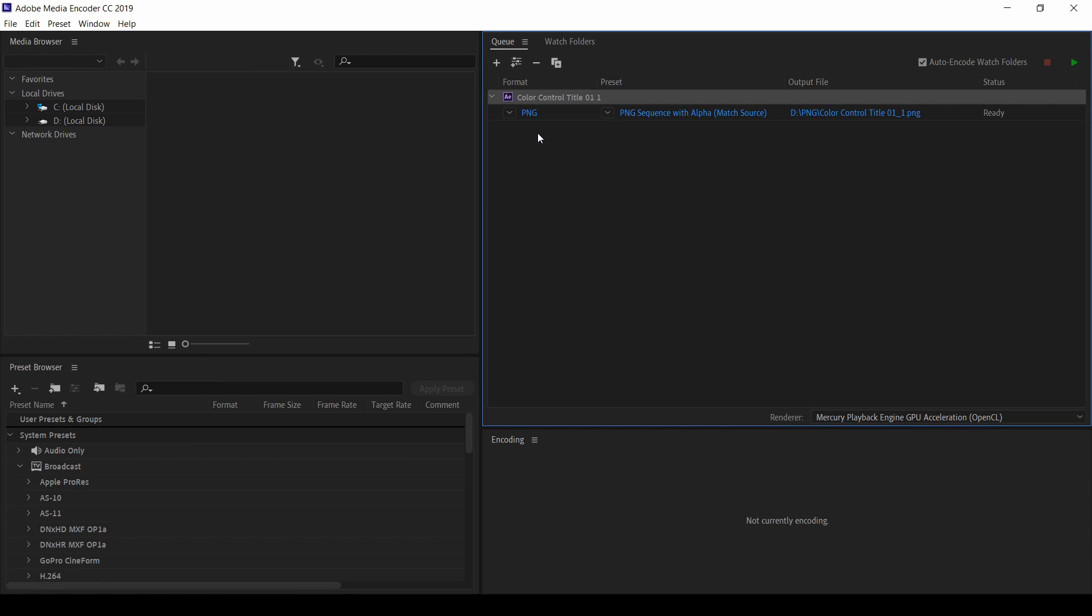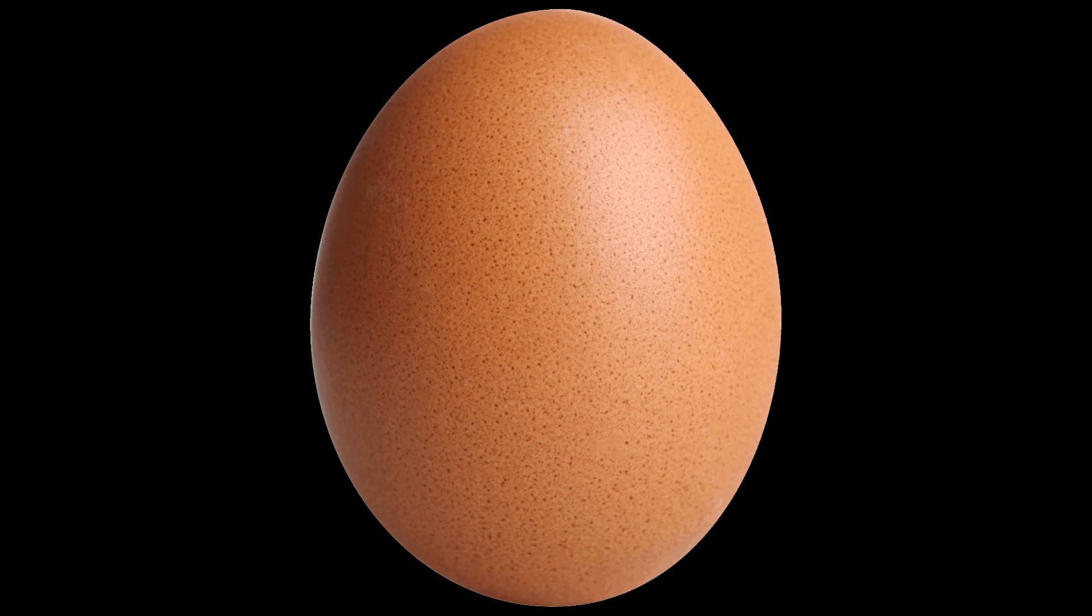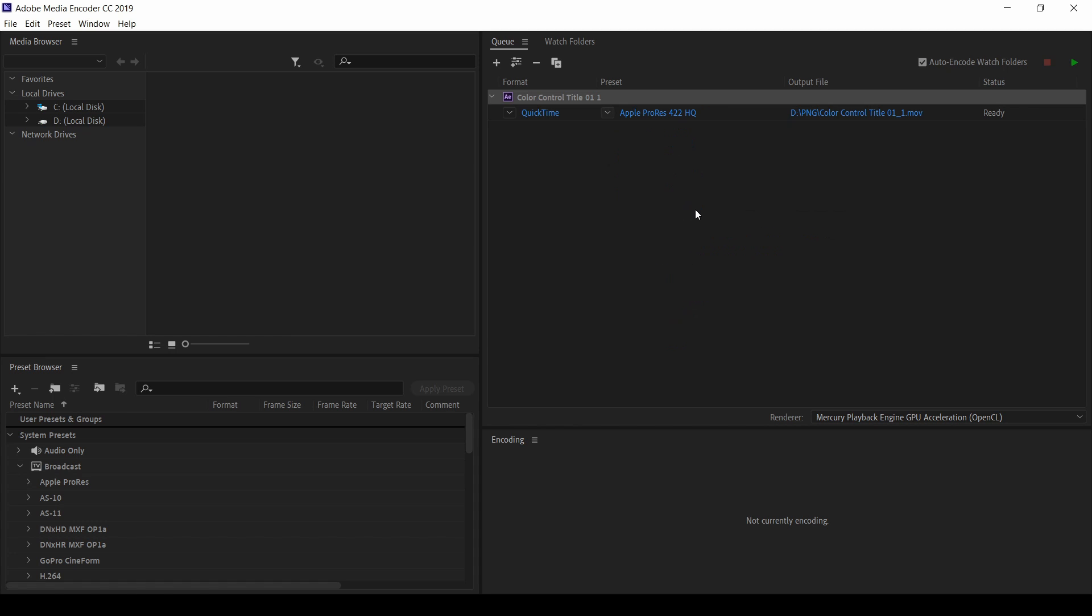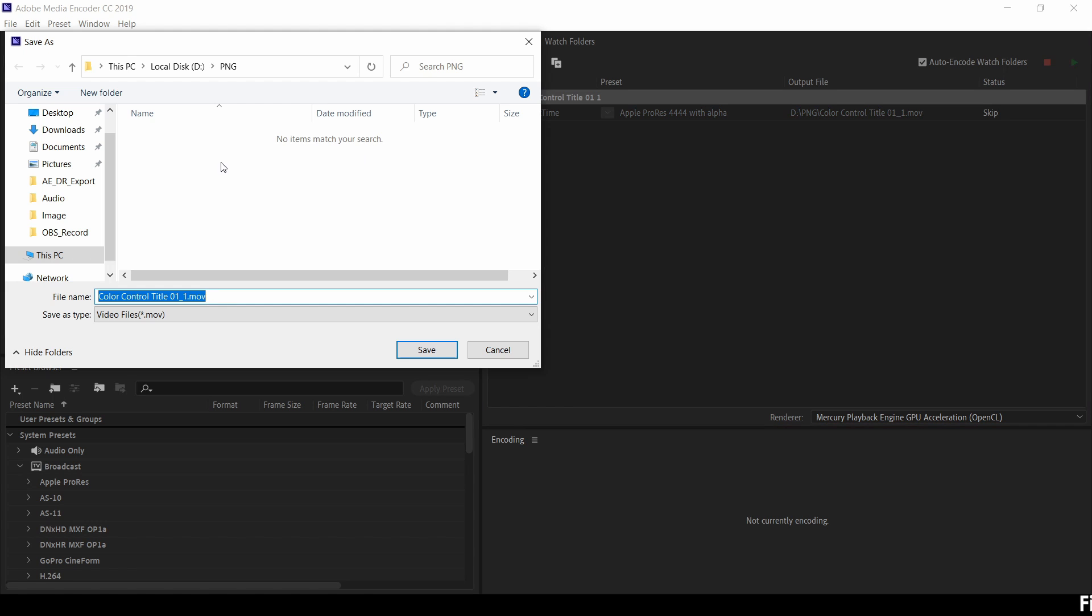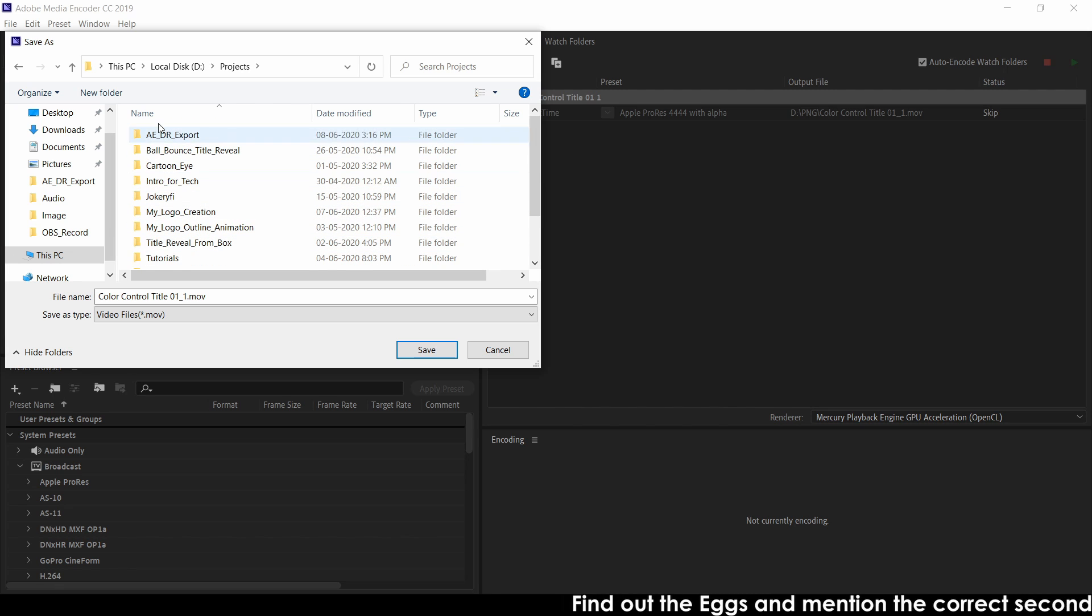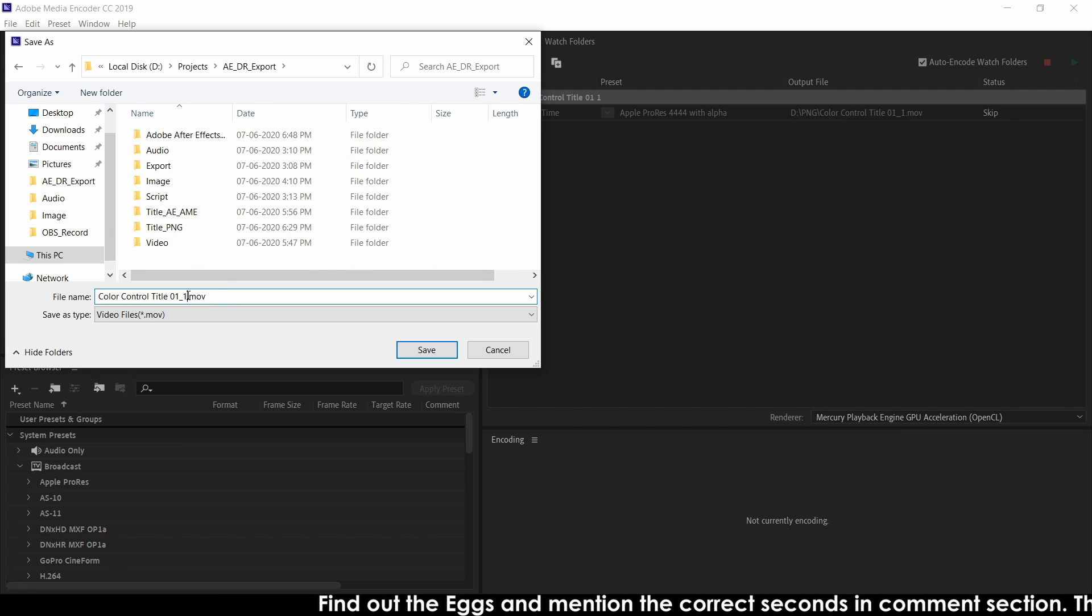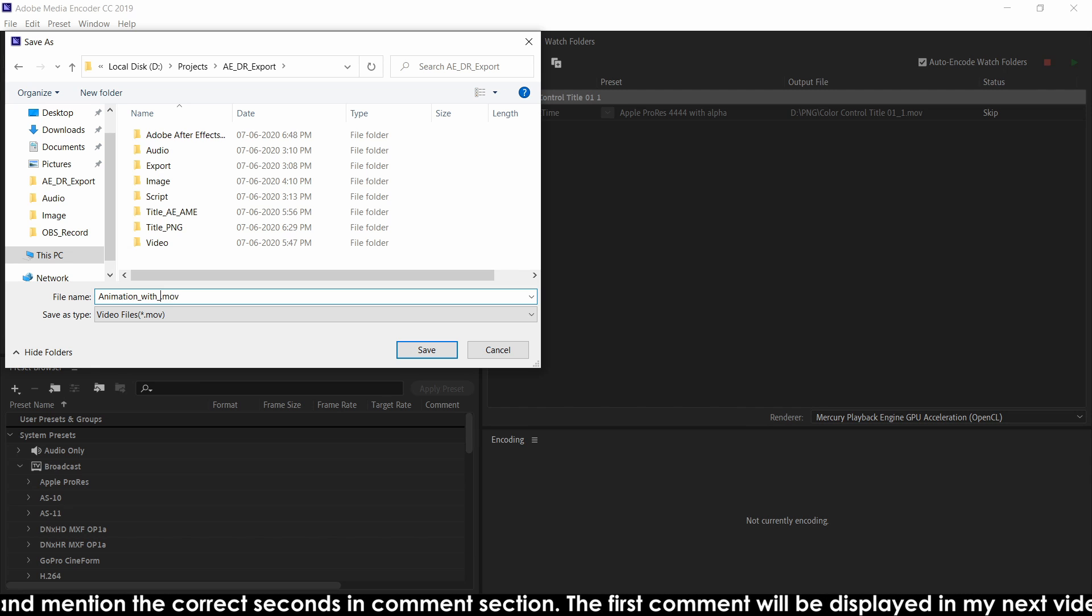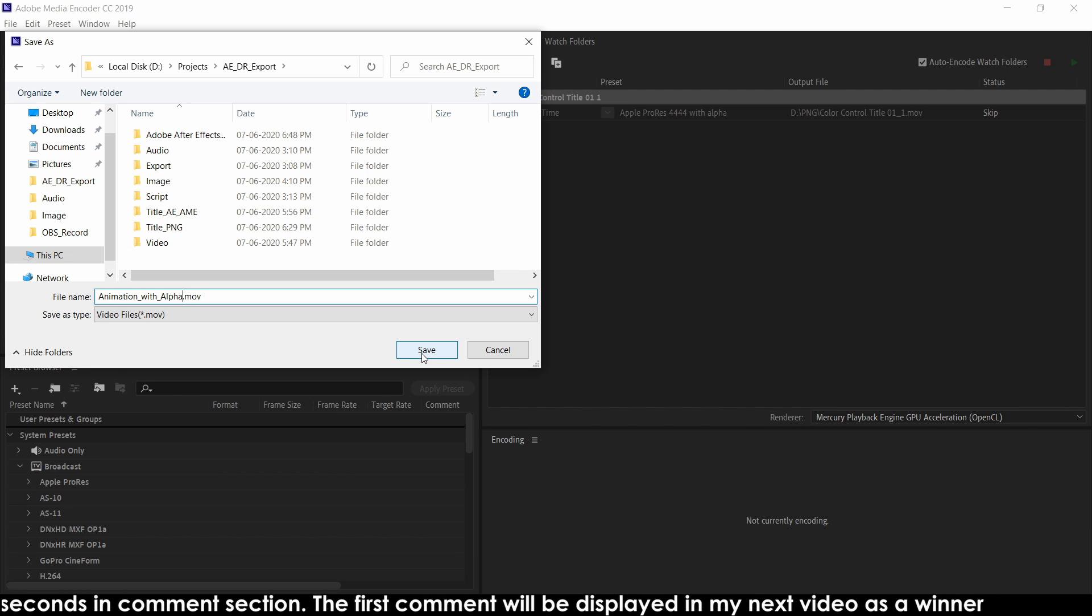Here before we have rendered as png. Now come here again. Click quick time. In the second column, click on here. And here you can check Apple ProRes 4444 with alpha. Click on it. And change the path. Right now it is in a png folder. You can change it now. So I have created already the projects folder. Here. I will change the name as animation with alpha. Click on save.